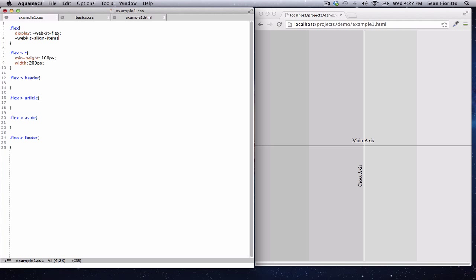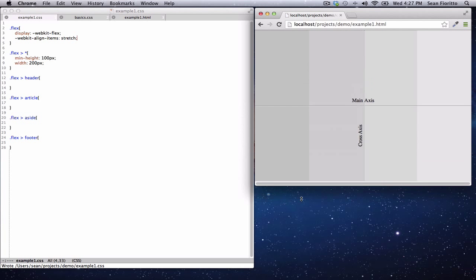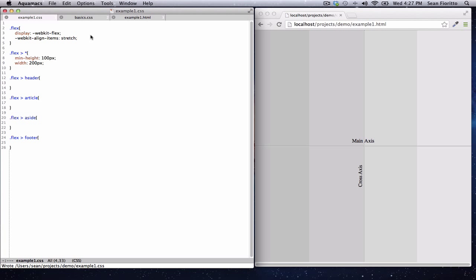So let's set this to stretch — that should have no effect because that's the default value. What that means is it takes the flex items and stretches them vertically, in this case along the cross axis, to take up all the space. If the cross axis was pointed horizontally, it would stretch horizontally. You can see these items are stretched vertically across the entire window; no matter how big or small the window is, they stretch.